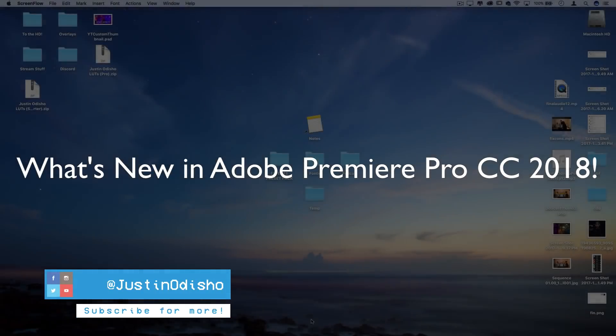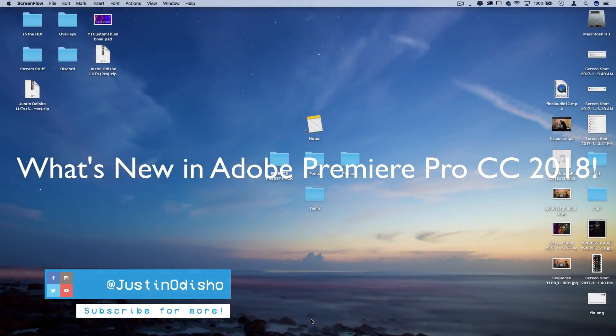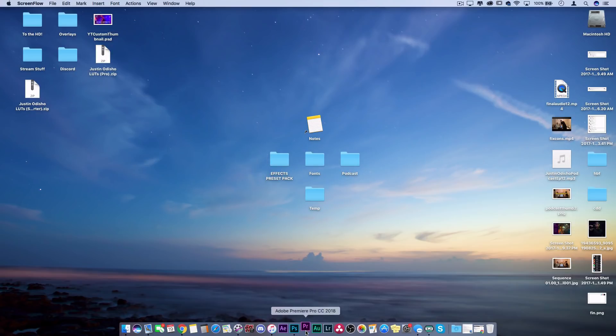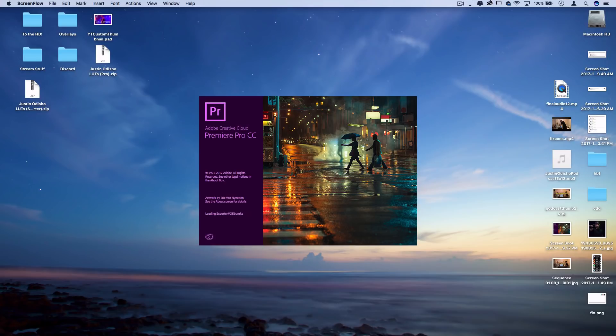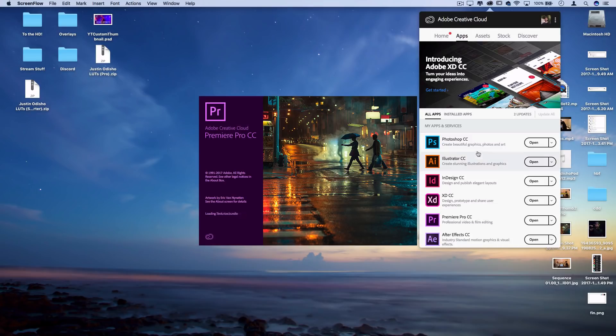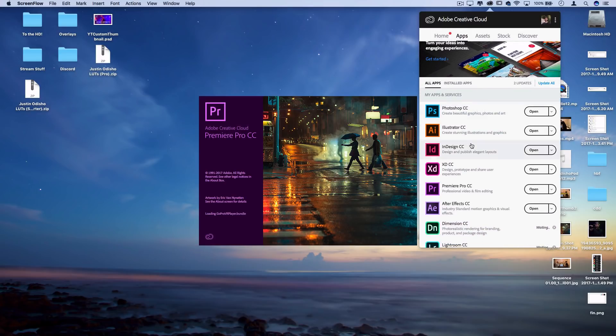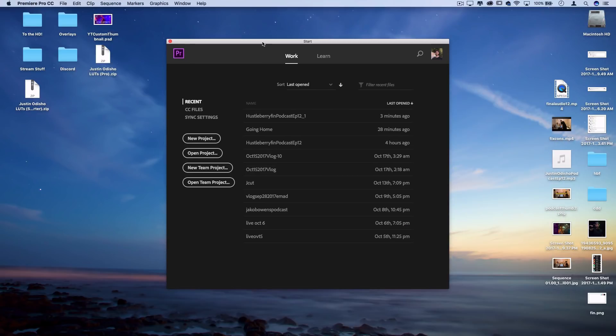Hi everyone, my name is Justin Odisho and in this video I'm going to show you what's new in the Adobe Premiere Pro CC 2018 October update. So if you don't know, Adobe recently updated most of its applications in the line, like Photoshop, After Effects, to the 2018 version. And I'm going to show you my favorite features in this.